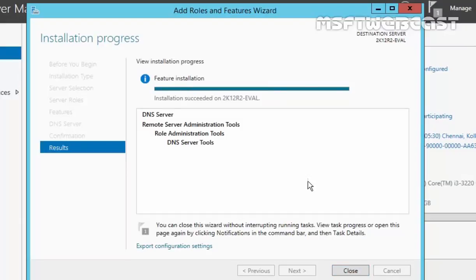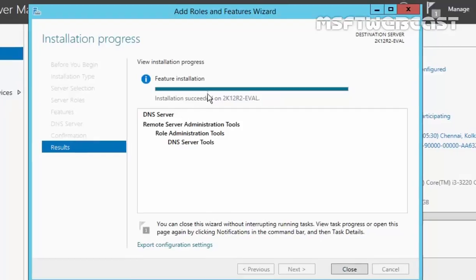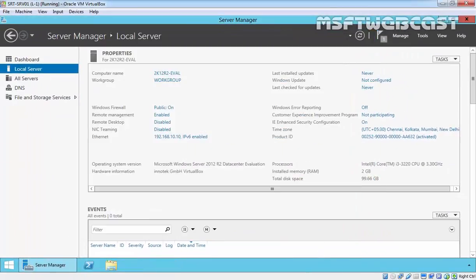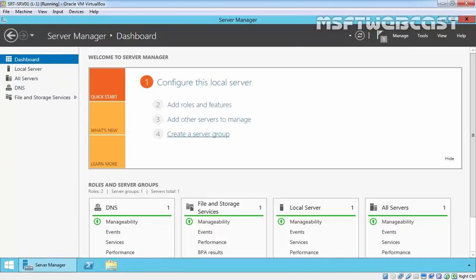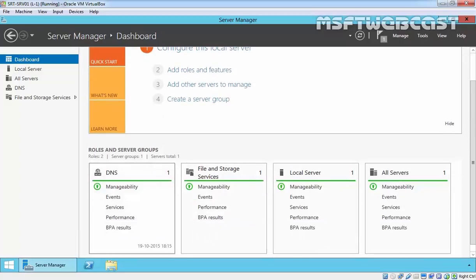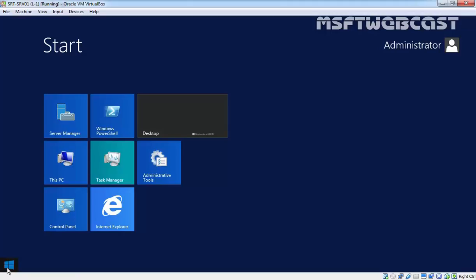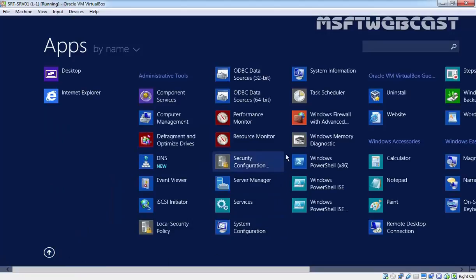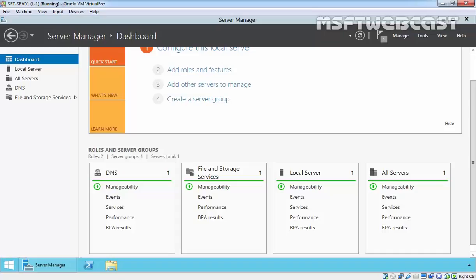So the installation is completed successfully. Click on Close to close this console. And if you see under Dashboard, now we have another tile DNS. And if you click on Start in Apps, we have DNS. So this is the DNS management console.